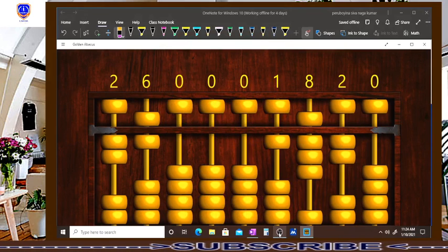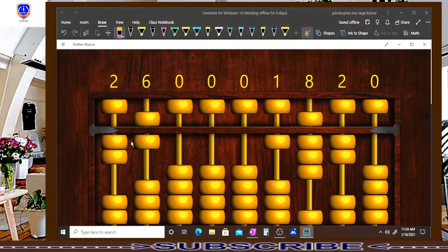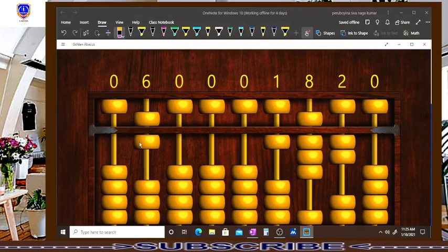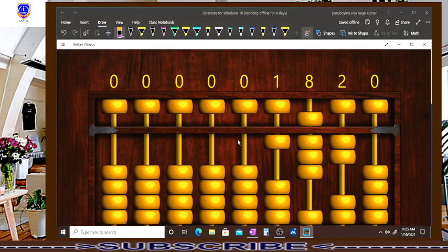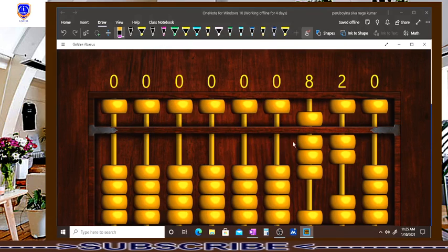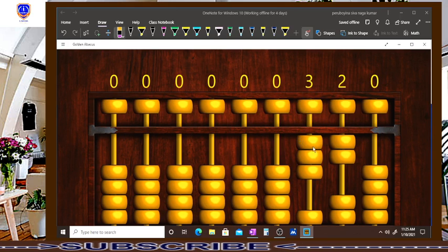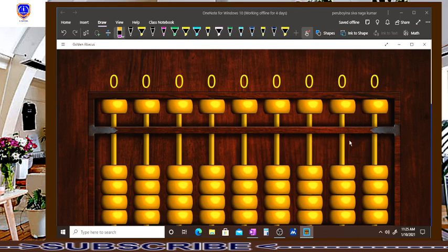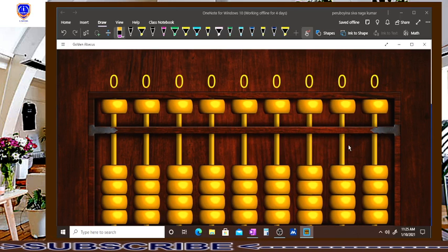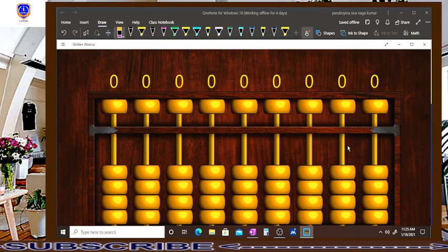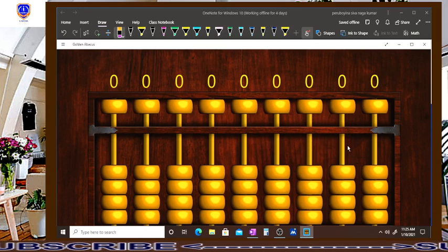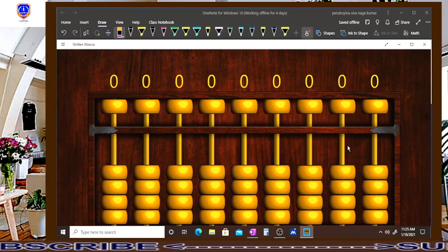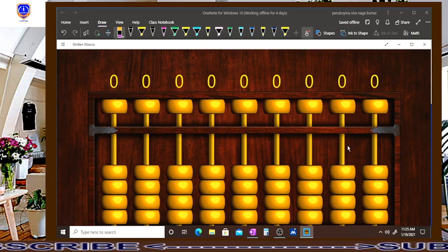Hi, welcome to my eMath online abacus classes. In this video, we are discussing about how to find the square root of a given number.